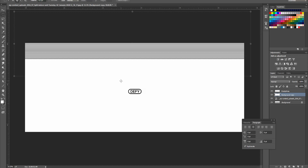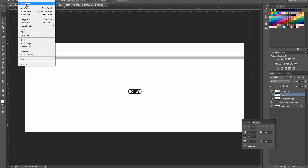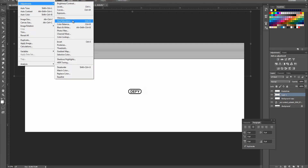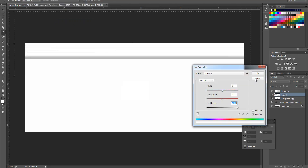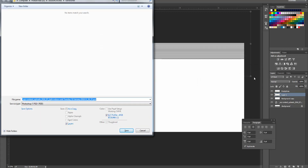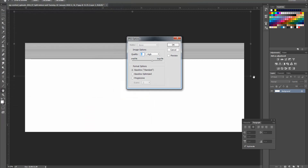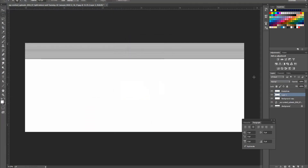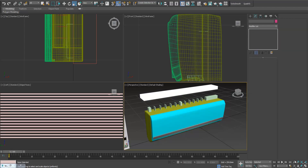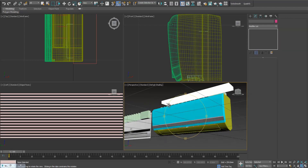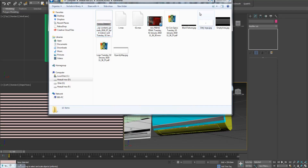Or maybe we just duplicate this and make it white, and save it as a detail JPEG image. Okay. Now let's add materials. What we need to do is just directly throw in this diffuse logo.